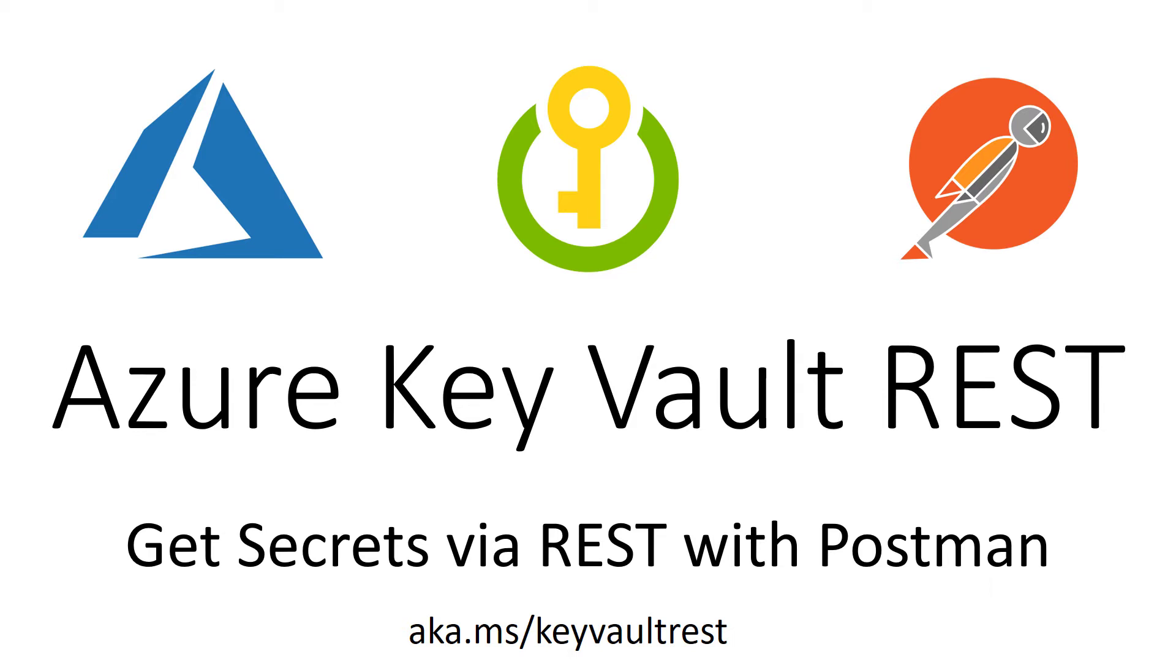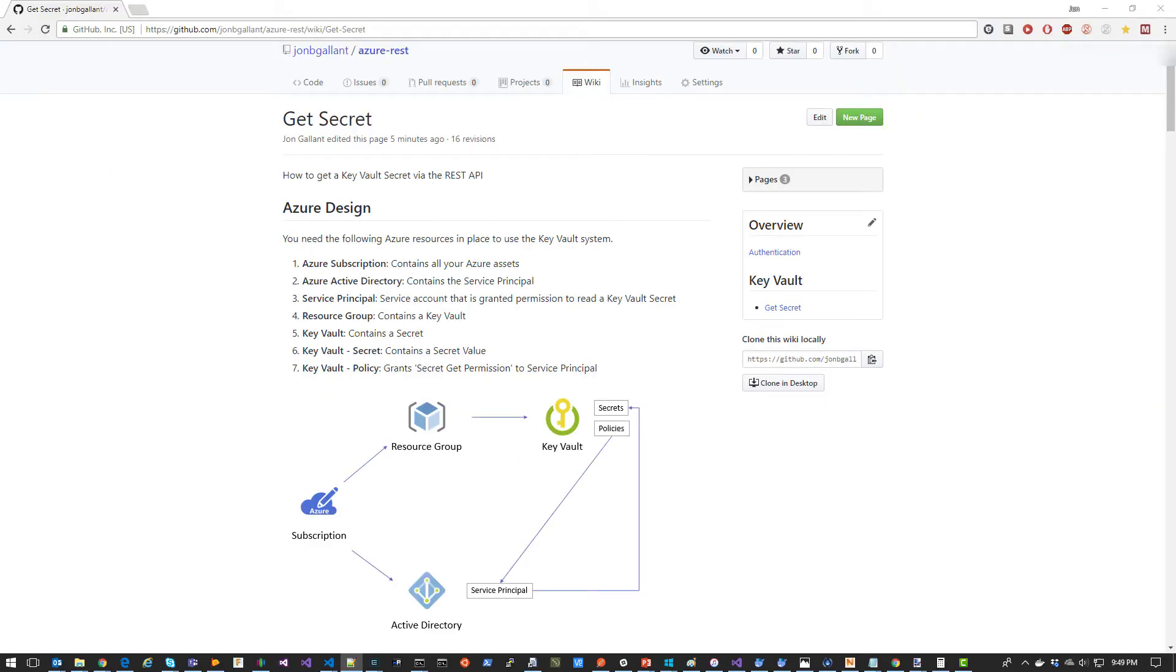In this video, I'm going to show you how to get a Key Vault secret via the REST API with Postman. You can find the full details of this video at aka.ms/keyvaultrest.